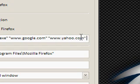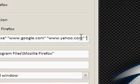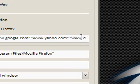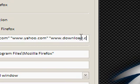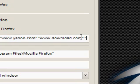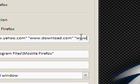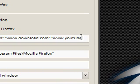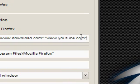And I'm just going to do another space, download.com, another space, youtube.com. I could go on forever because you can open as many as you want.